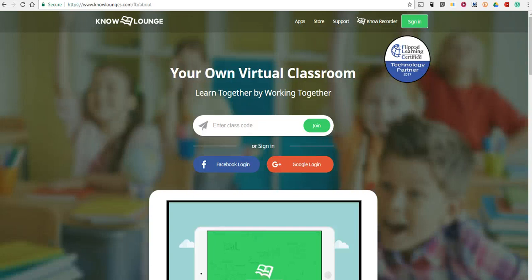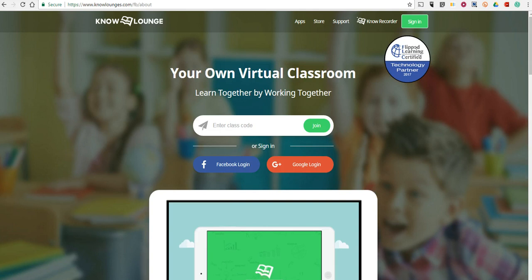Hi, this is Richard Byrne. In this video, we're going to take a look at KnowLounge, which is the companion to KnowRecorder, which I just wrote about on freetechforteachers.com. So let's take a look at KnowLounge and what it does.